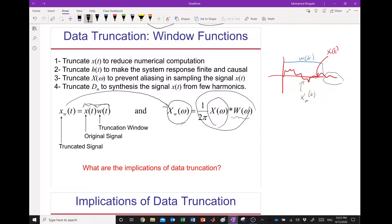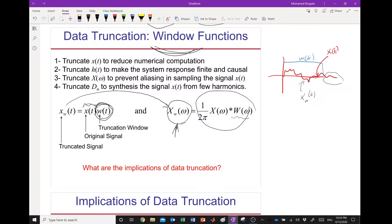The challenge is: how do we find a window W(t) such that its spectrum will not change X(Ω) a lot — so that X_w(Ω) is almost the same as X(Ω)? There has been a lot of research to find the best window that will not impact the truncated signal. You have probably already heard of the rectangular window, the triangular window, and the Hamming window.